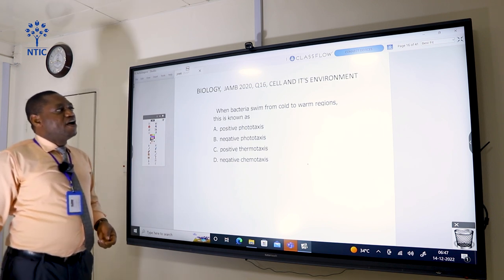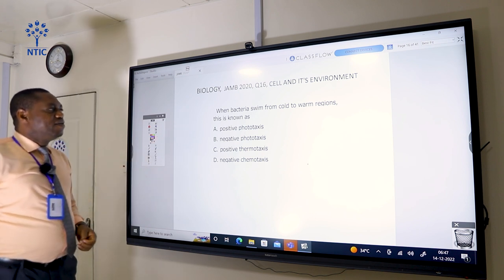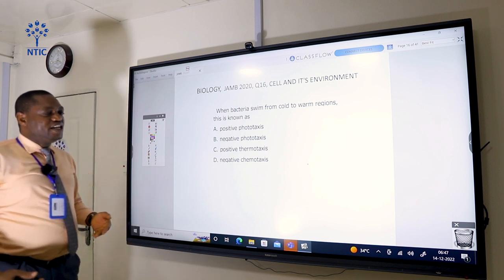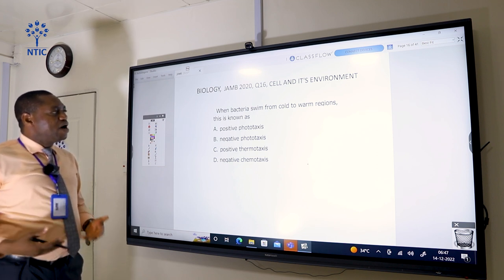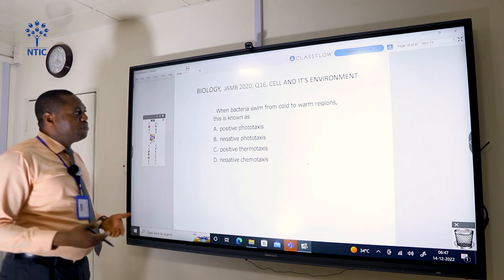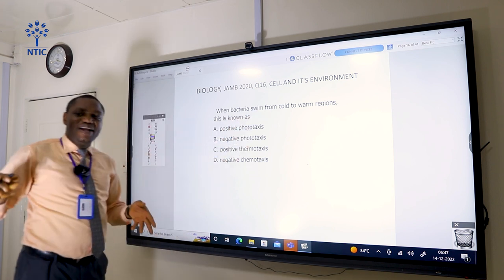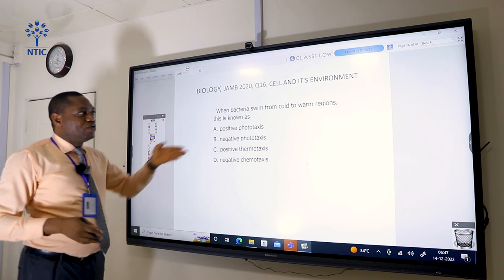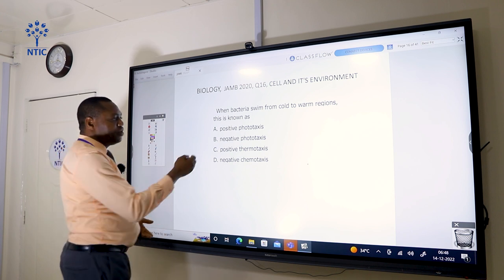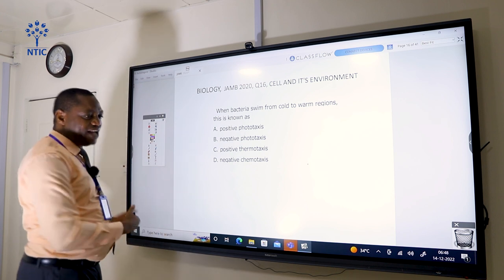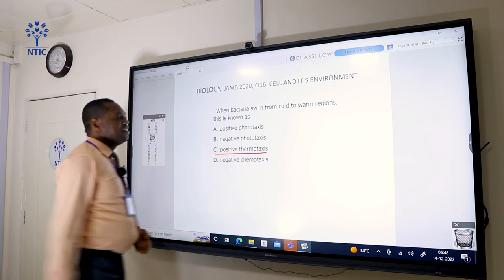When bacteria swim from a cold to a warm region, this is known as positive thermotaxis. Bacteria prefer warmer regions, so swimming toward warmth is a positive response. Since they move their whole body from one place to another, it is termed taxes. It is positive because it is toward something they like, and since it is in response to temperature, it is positive thermotaxis. The correct answer is C.